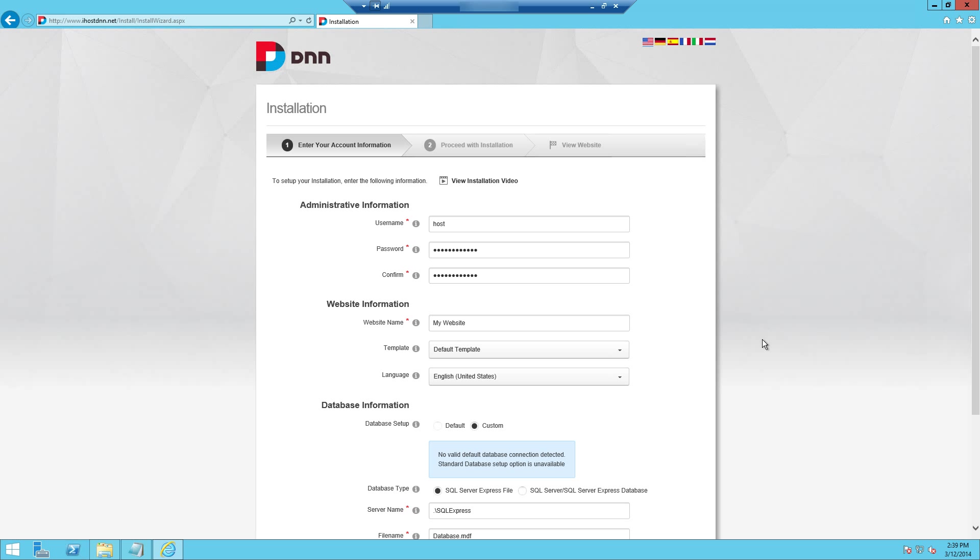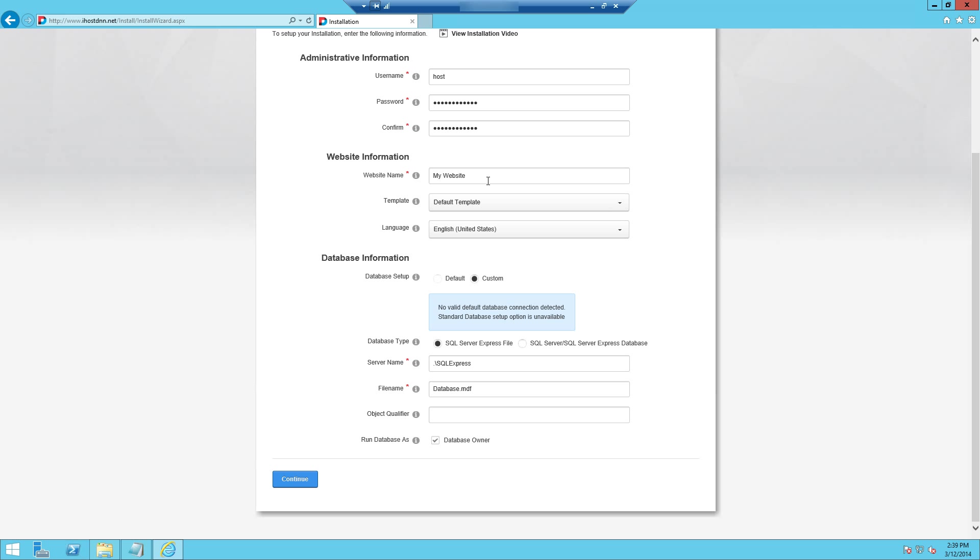The website name, technically you could just leave this as my website. You can adjust this information inside of .NET Nuke at a later time. So you could just leave this stuff default or if you want to go ahead and name it ihostdnn.net is our website. You can put in whatever your website title or your name or url is going to be here.